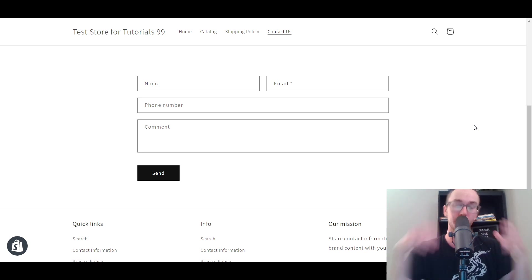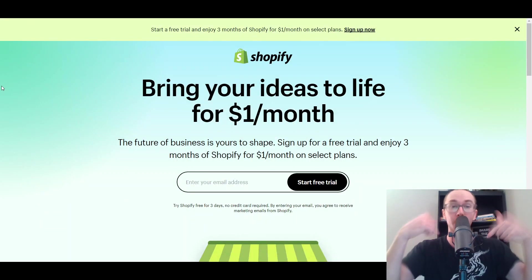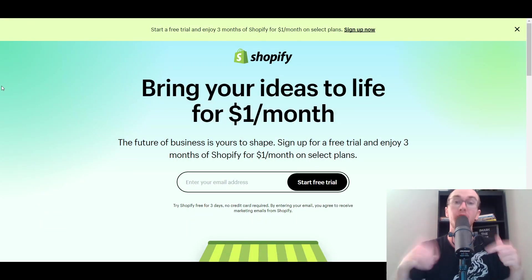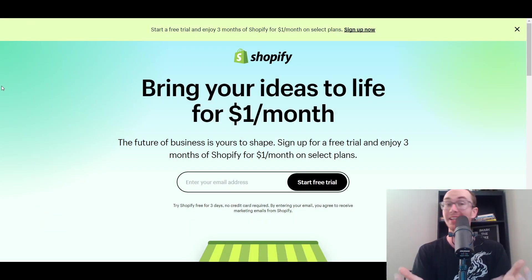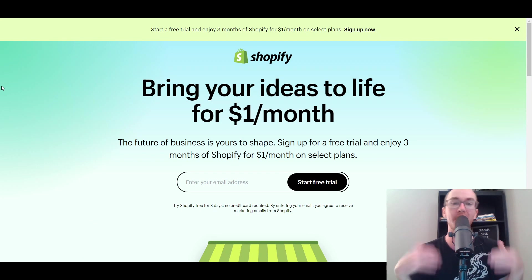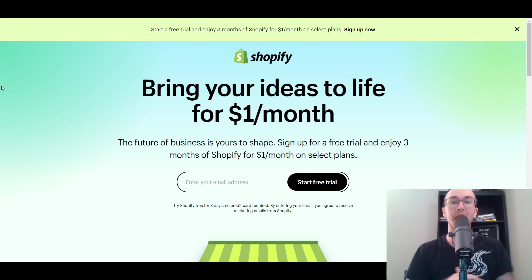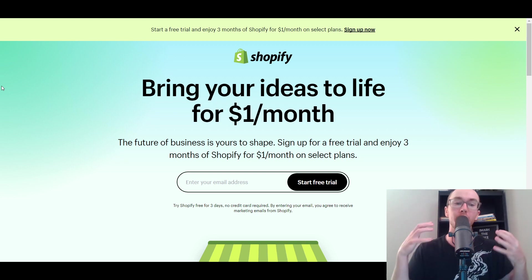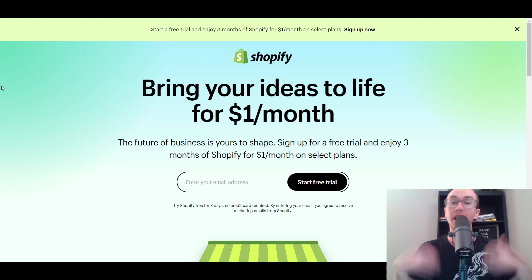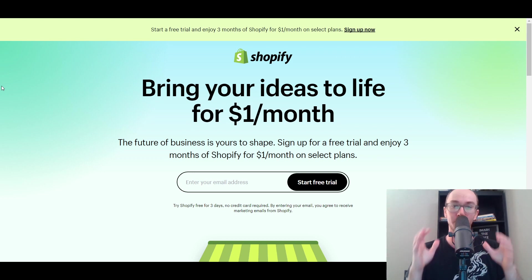Before we dive into the tutorial, I do want to mention you can go and check out that first link down in the description box below. If you don't already have a Shopify store, you can go ahead and get set up with a Shopify free trial at brendaveleski.com forward slash Shopify. And without further ado, let's go ahead and dive into the tutorial.